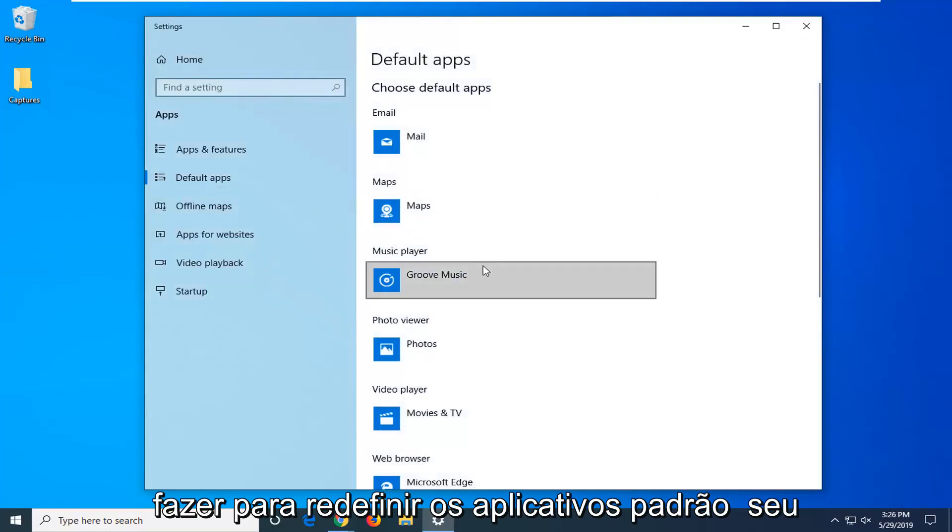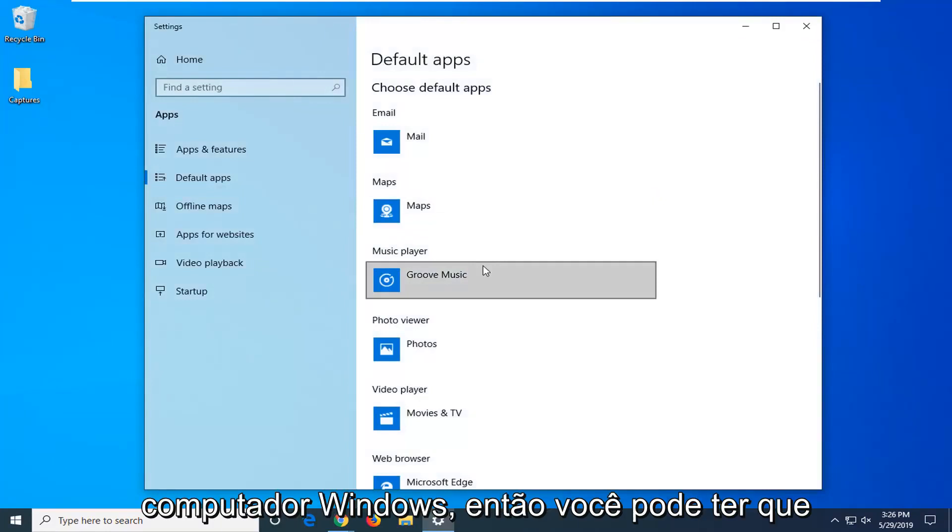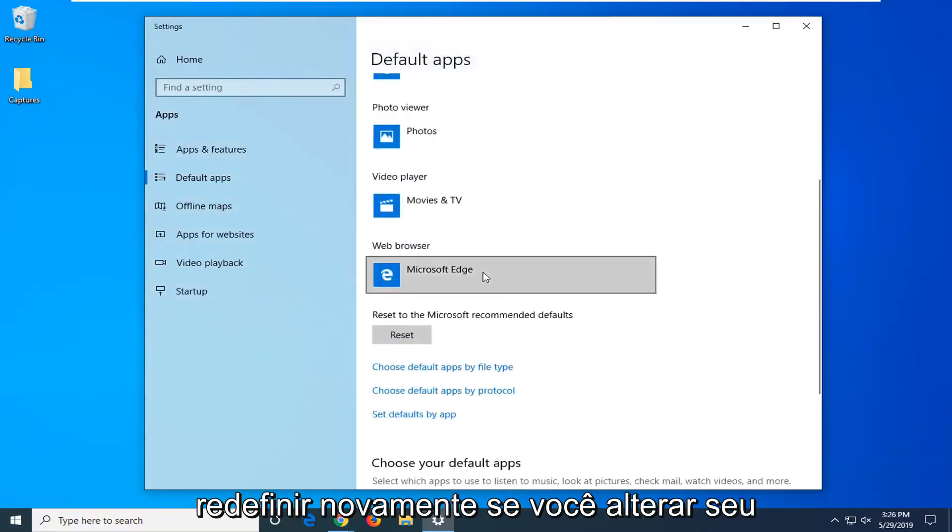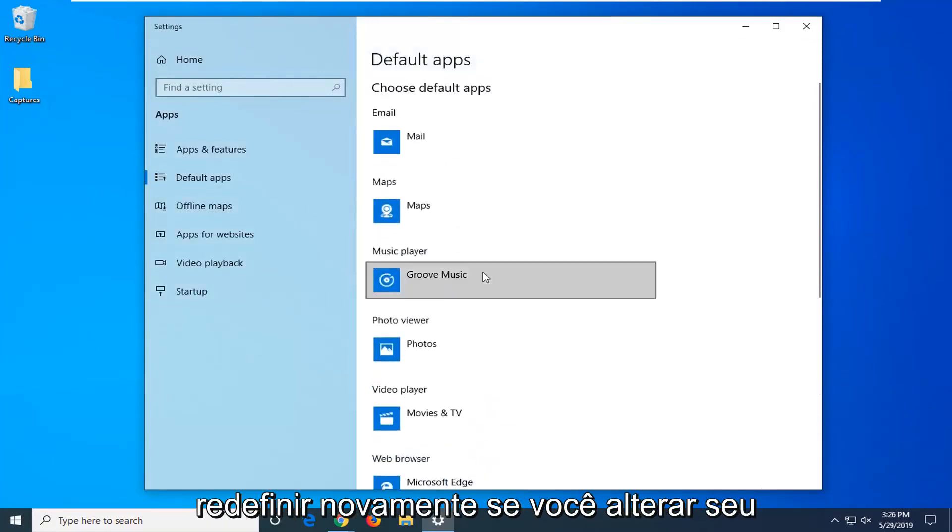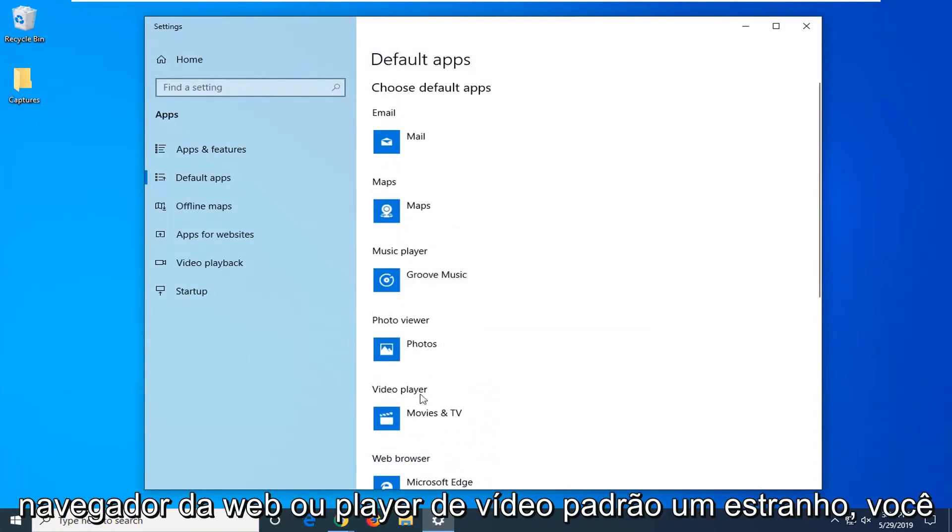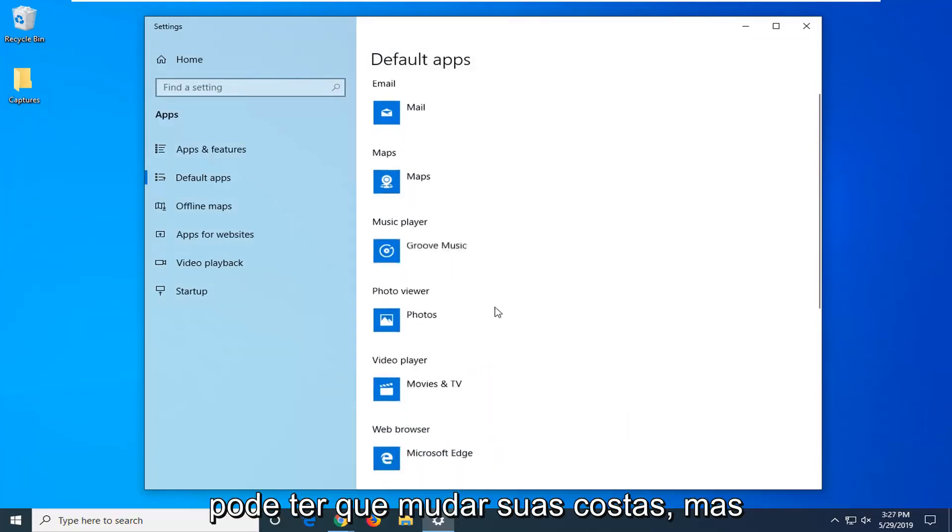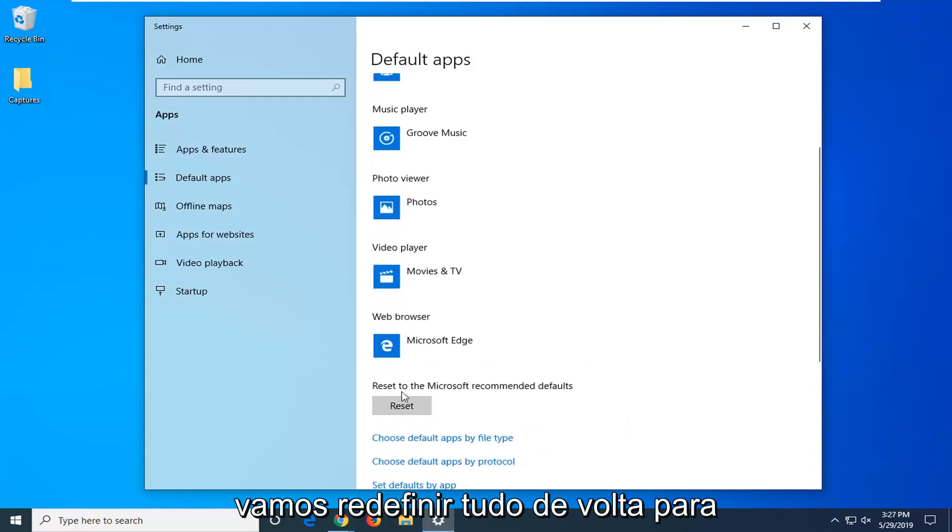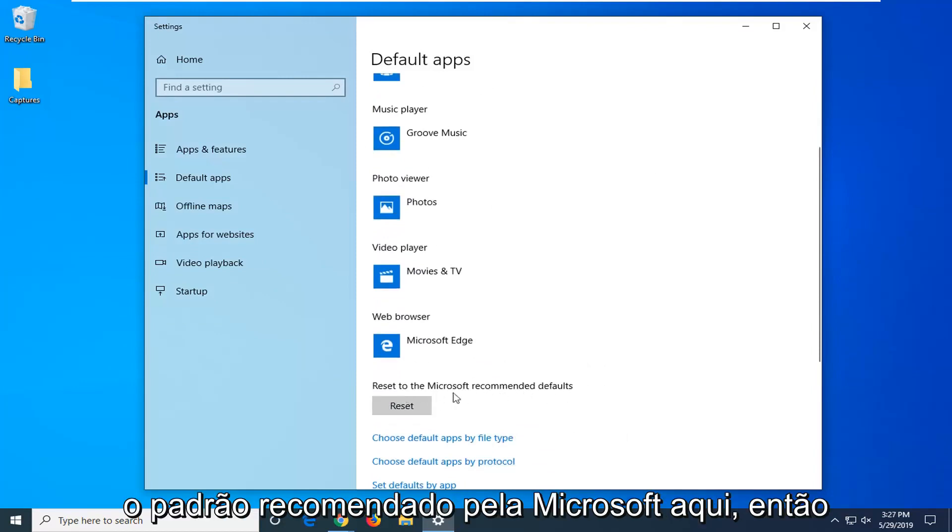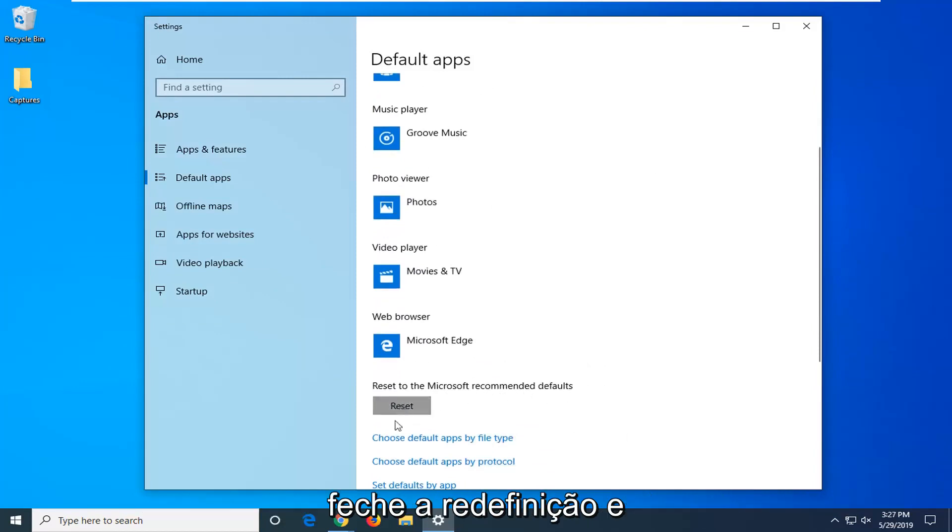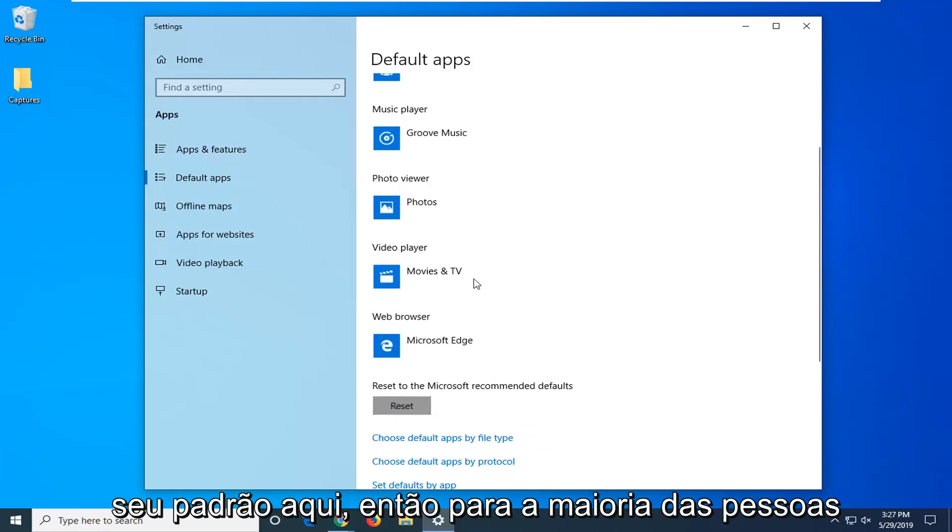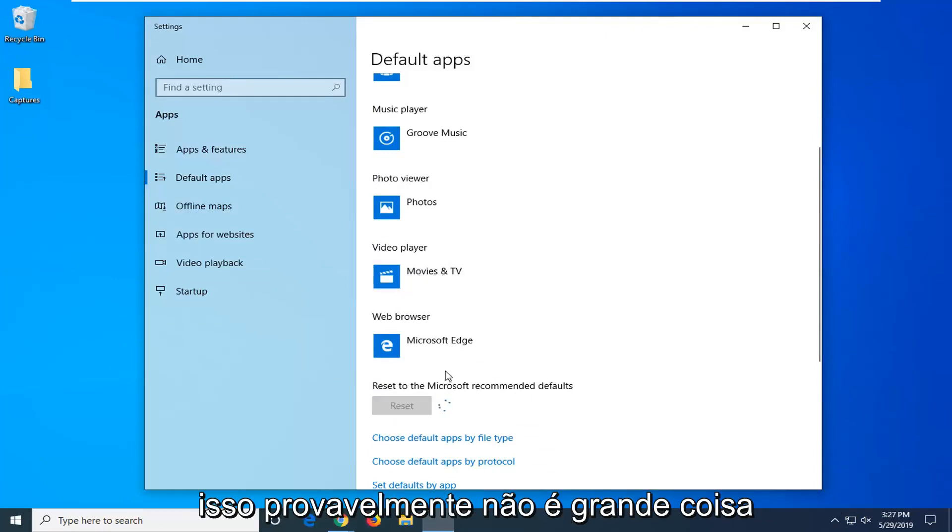Please note what we are about to do is we are going to reset the default apps on your Windows computer so you might have to reset them back. If you changed your default web browser or video player or whatnot you might have to change it back. But we are going to be resetting everything back to Microsoft recommended defaults here. So click the reset button. You will just have to manually change back your defaults. For most people that is really not that big of a deal.